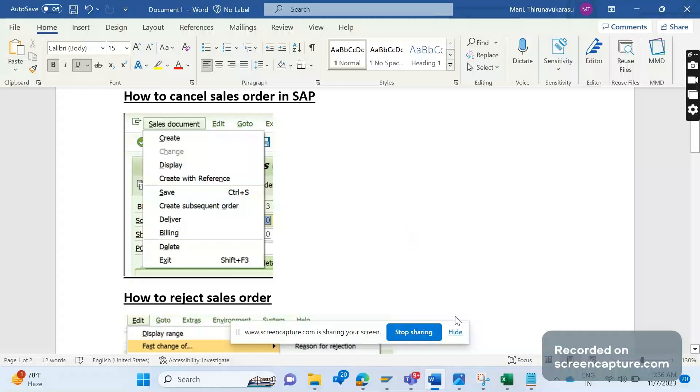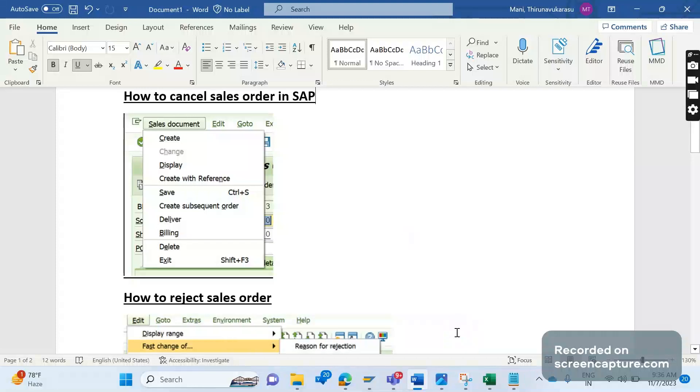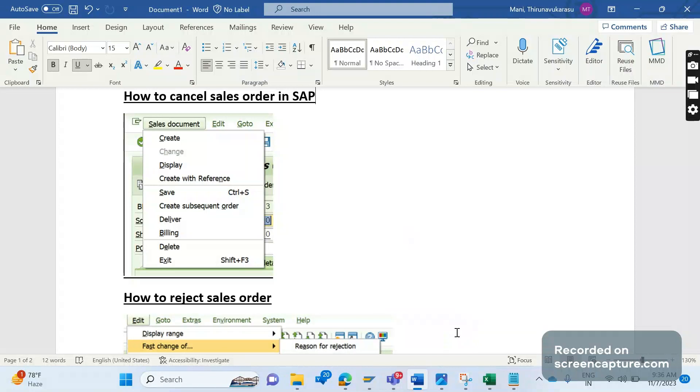Hello everyone, welcome to my channel SAP SD and ABAP League Support. Today we're going to discuss how to reject or delete a sales order. There is no terminology called 'cancel' a sales order. An invoice can be cancelled, but a sales order can be either rejected or deleted.